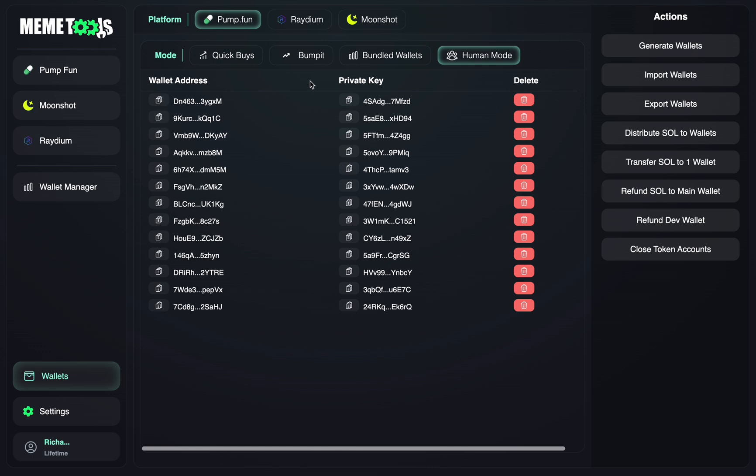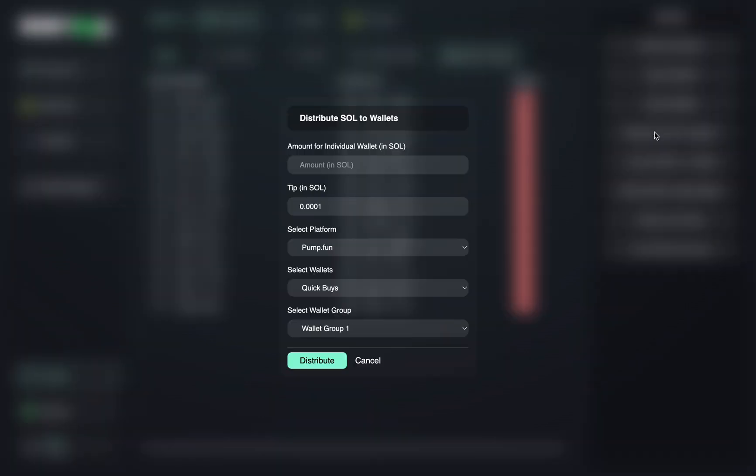So to distribute to these wallets, you want to go up to the function right here, distribute Solana to wallets, click this, and then you want to input the amount to send to each individual wallet in the wallet group. For example, I want to send 0.01 Solana from my funder wallet into each of the generated wallets in the Human Mode section.